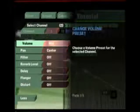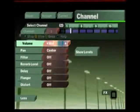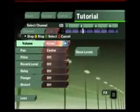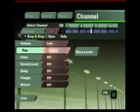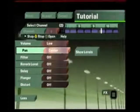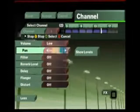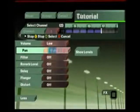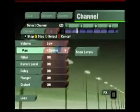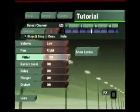Volume. Choose a volume preset for the selected channel. Pan. Choose a pan preset for the selected channel. Filter. Choose a preset filter for the selected channel.